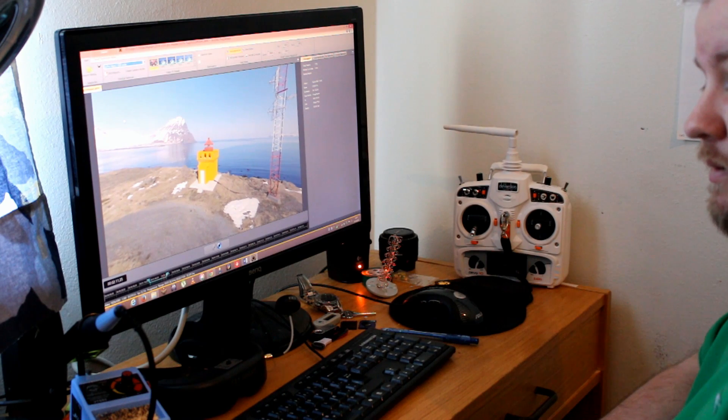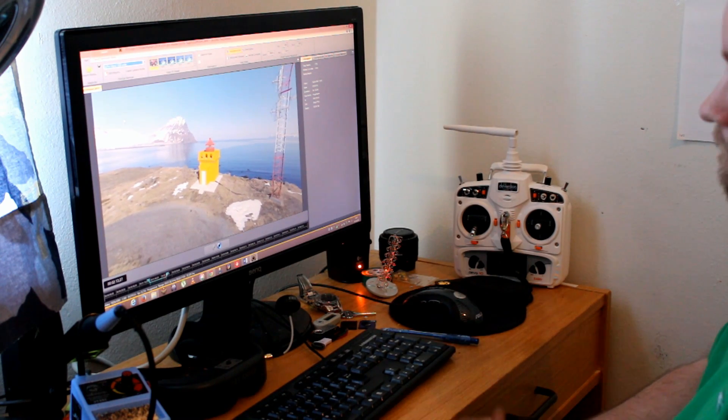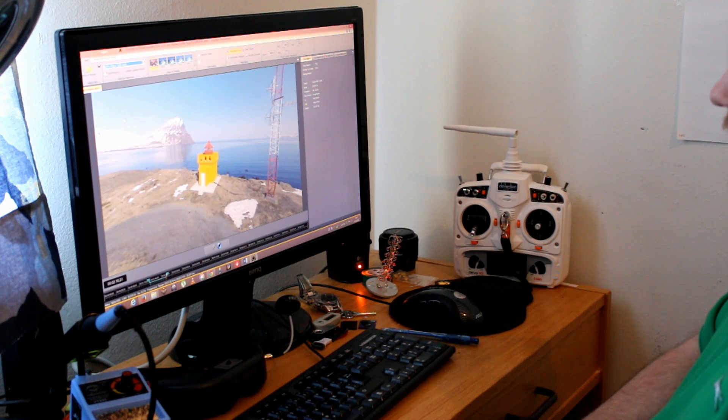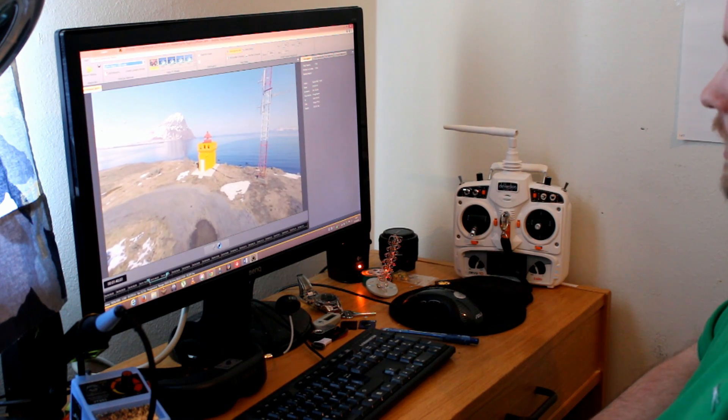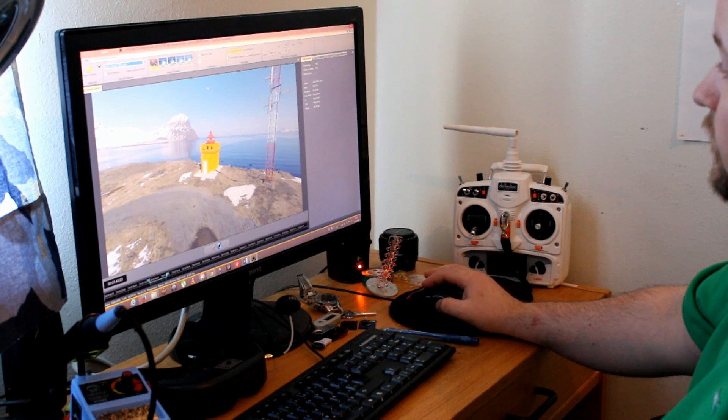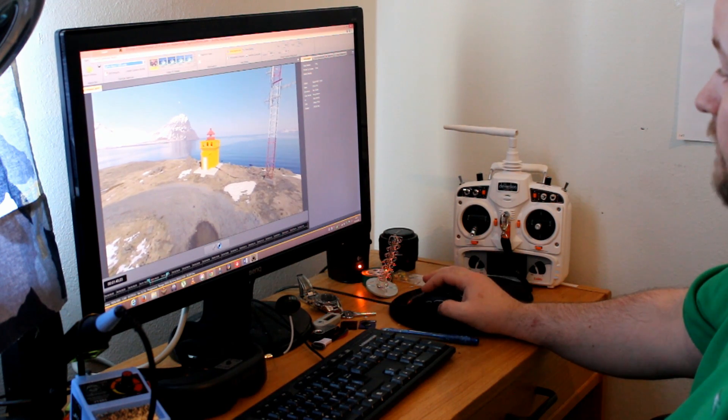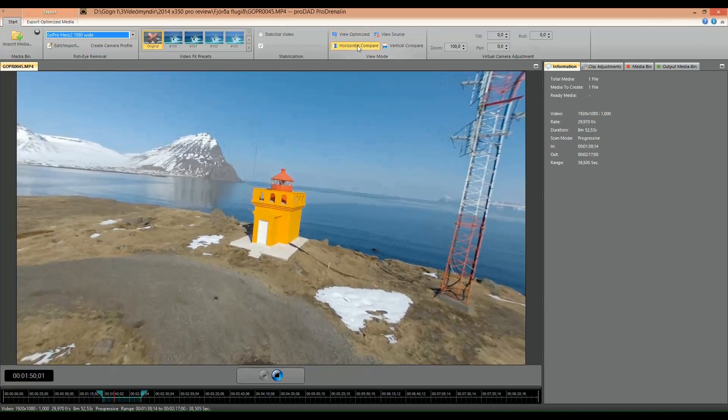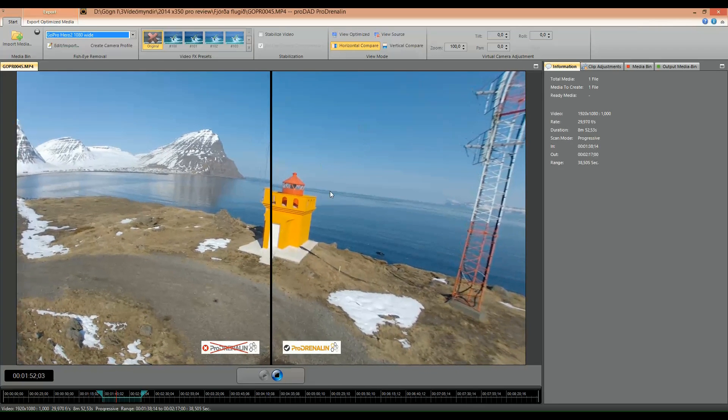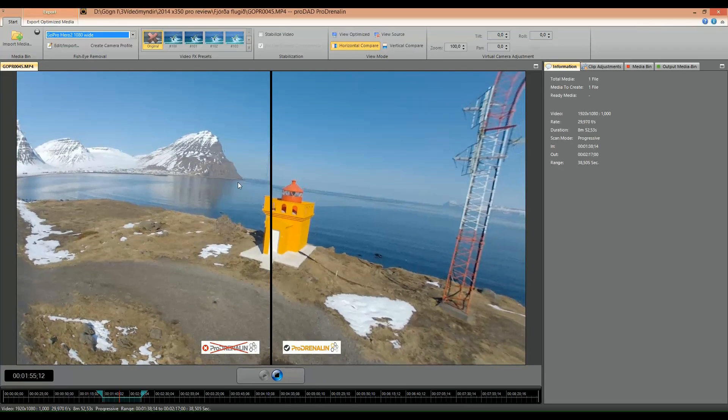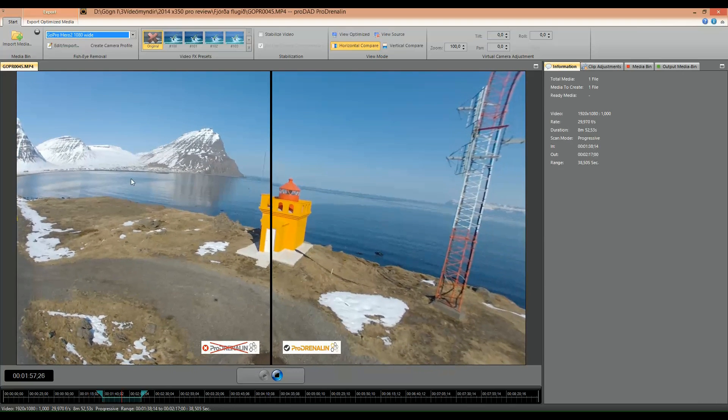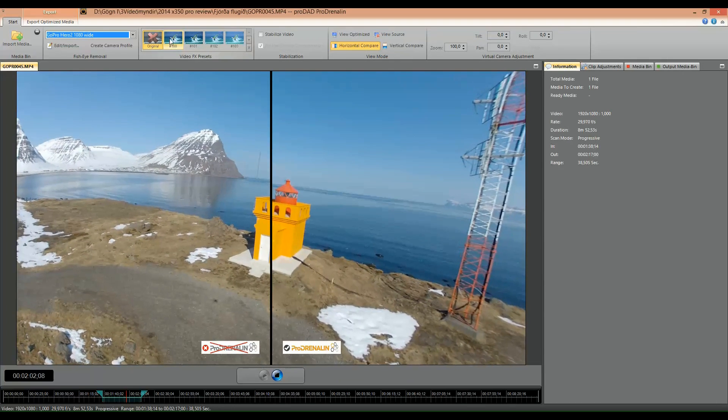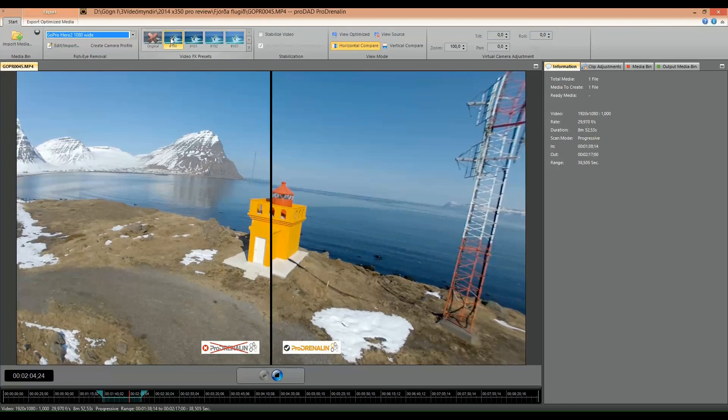But as you can see, if you want to remove the fisheye effect, that's how you do it. It's very easy. Now let's compare them, and as you can see here the line is straight on the right, and on the left you can see immediately where the fisheye, the barrel effect comes into place.